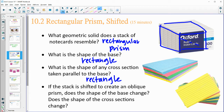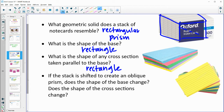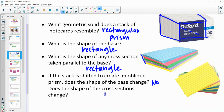If the stack was shifted to create an oblique prism — this one's more oblique, turned and stacked sideways so those sides are not perpendicular to the base — does the base shape change? The answer is no. The note cards are still the same rectangle, they're just pushed over a little bit. And that would mean that the cross sections don't change either.